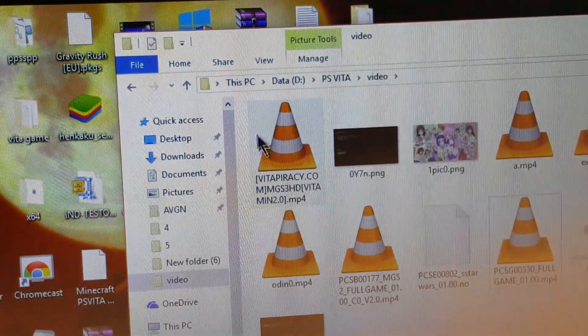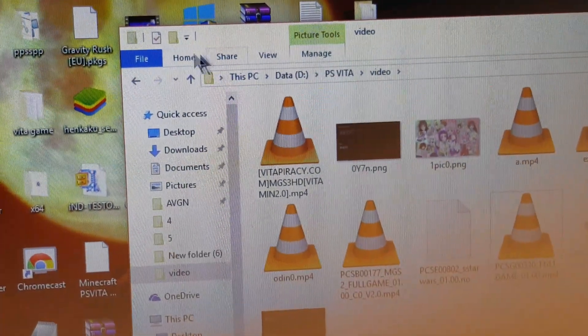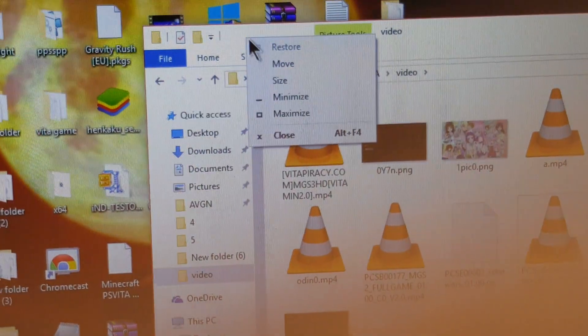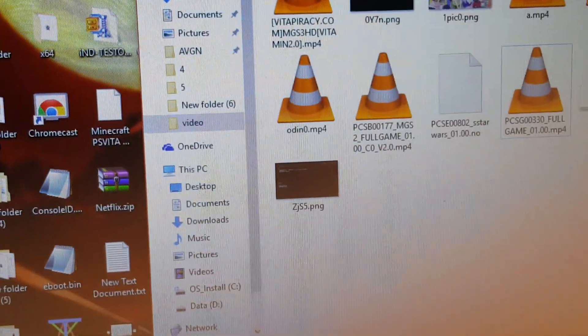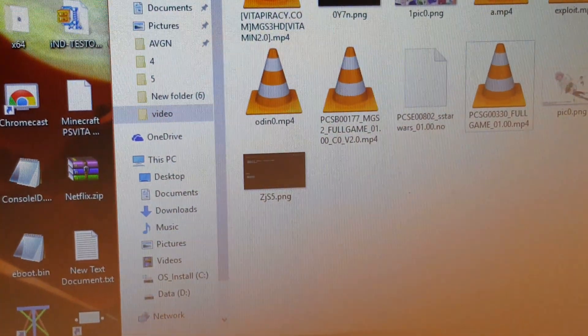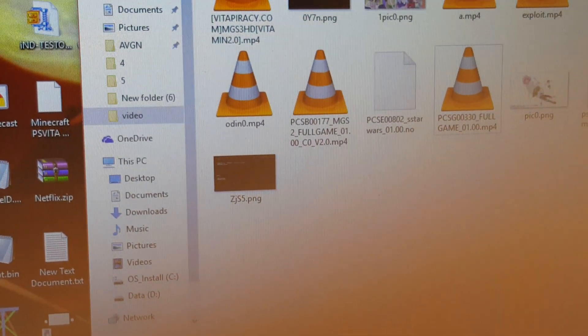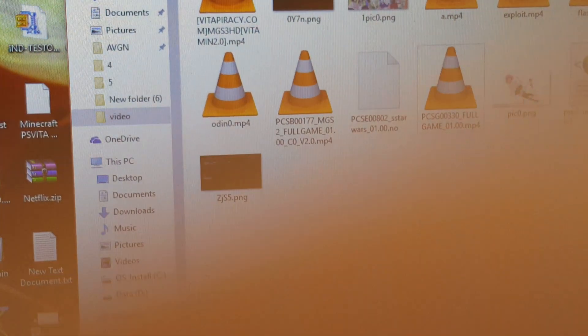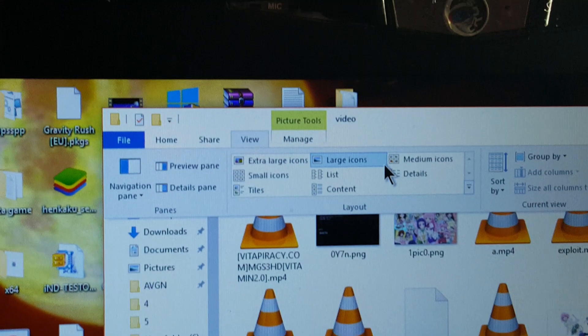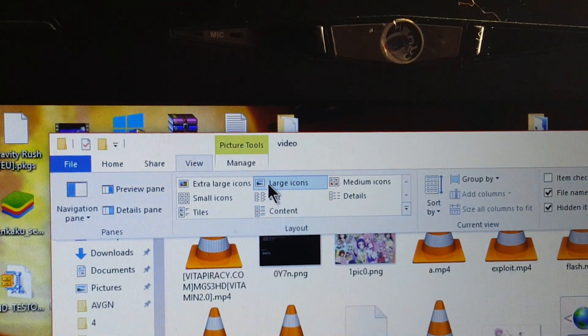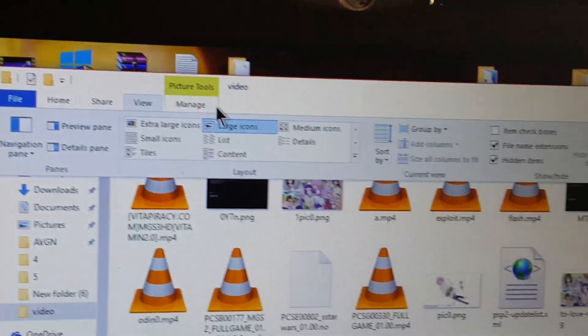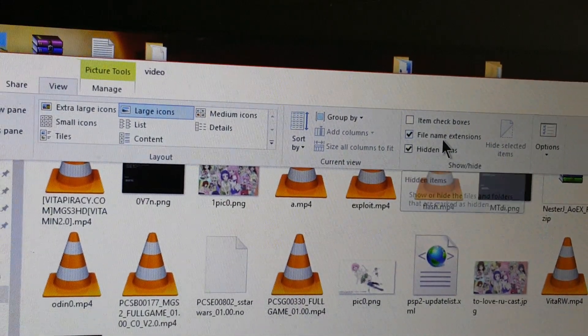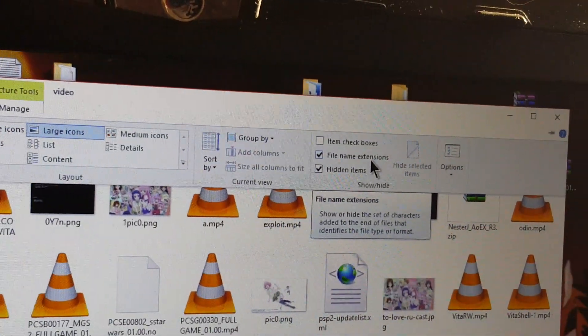To show you how to get to that, you go to view, and then you go over here where it says file name extension, make sure that's clicked. After you're done with that, you can actually just close this.